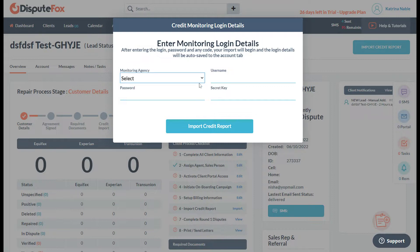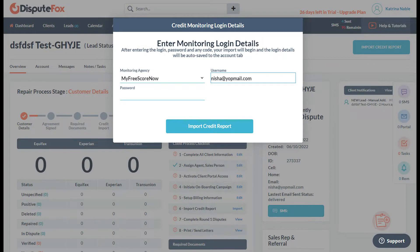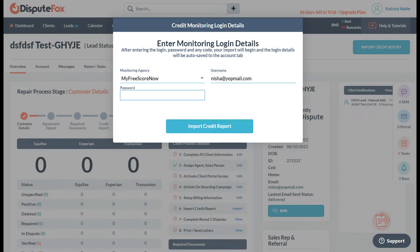You need to choose My Free Score Now. Put the email address or the username of the client that you'll be working with, and put the password as well.